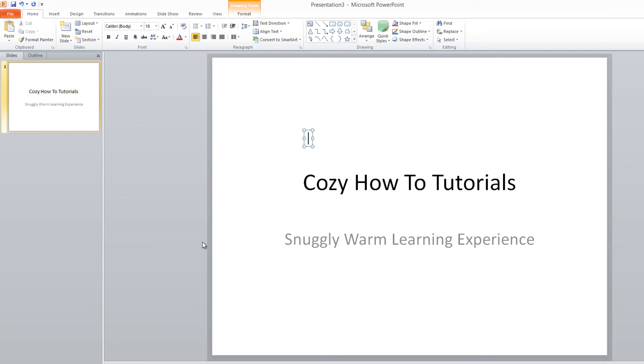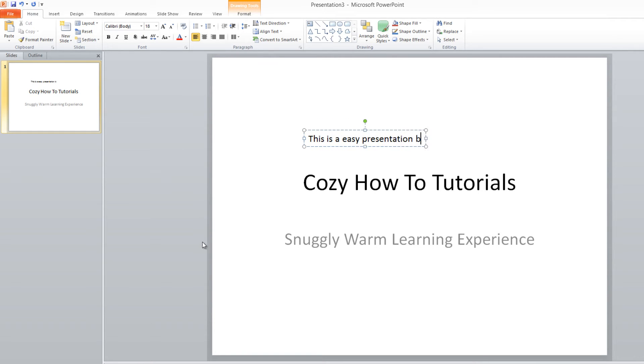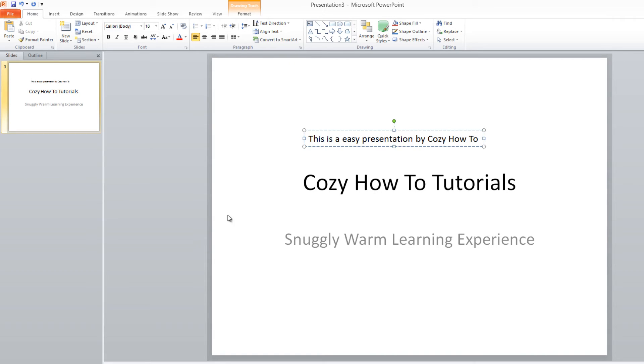So I can write this is a easy presentation by cozy how to.